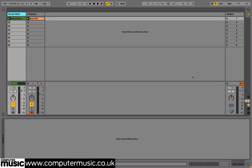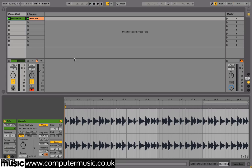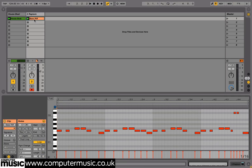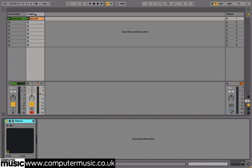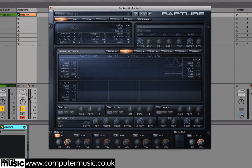We're going to create a classic house bass line from scratch to introduce the synth's powerful interface and features. Set up a new project in your DAW at 124 BPM, drop housebeat.wav onto a new audio track, then drop bass riff.mid onto a new MIDI track. Now load up a new Rapture instance on this MIDI track and bring its level down to minus 5 dB.